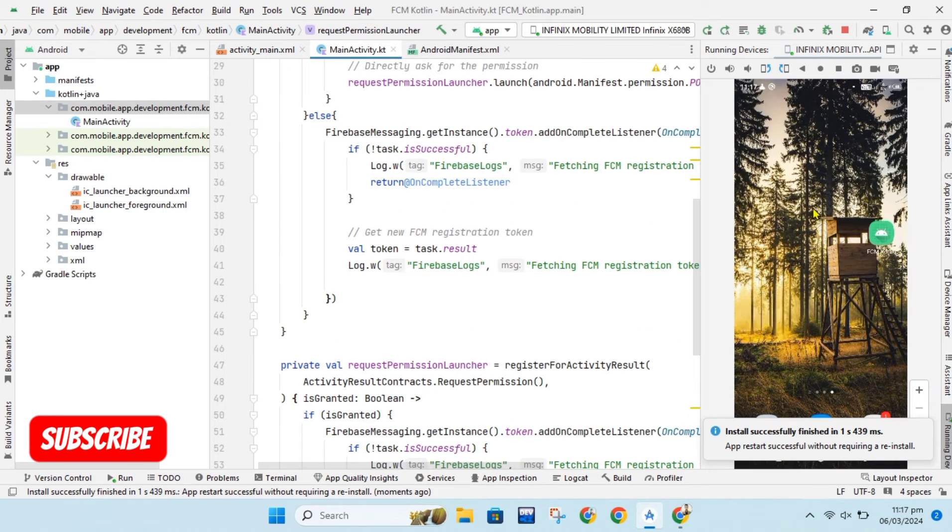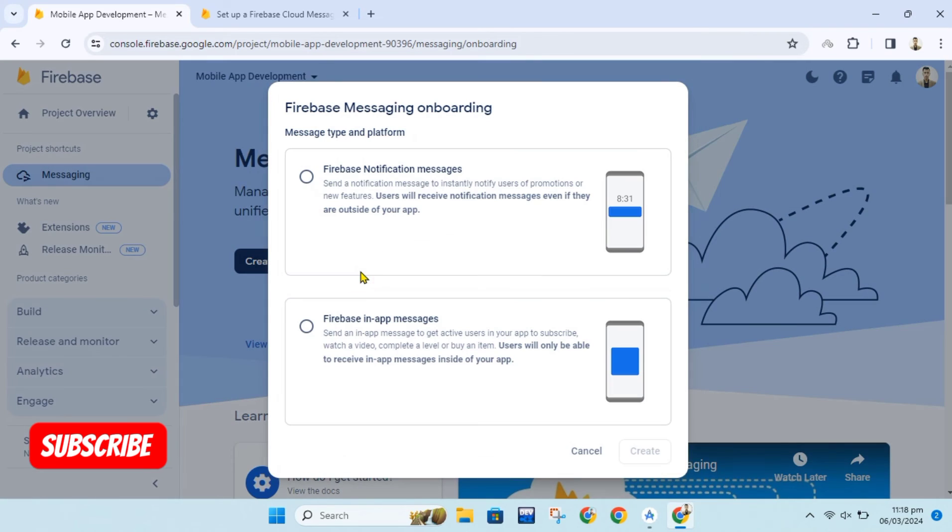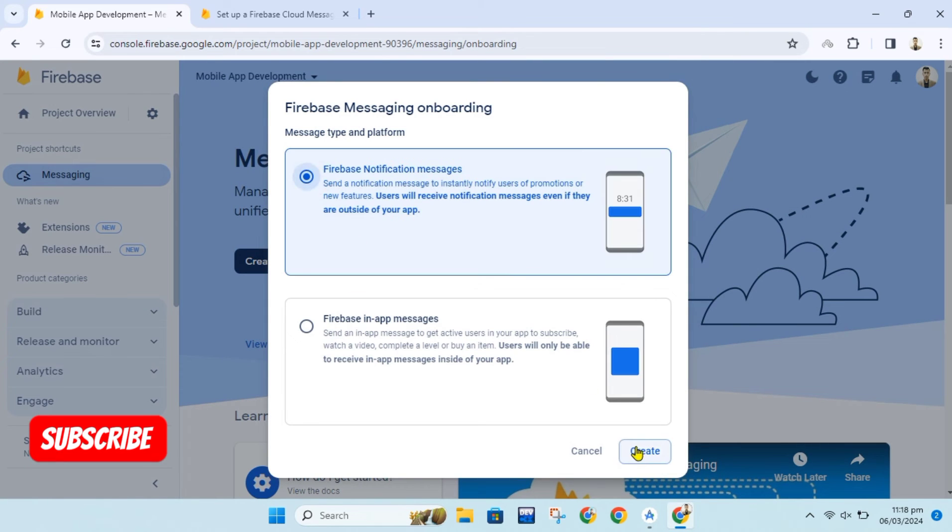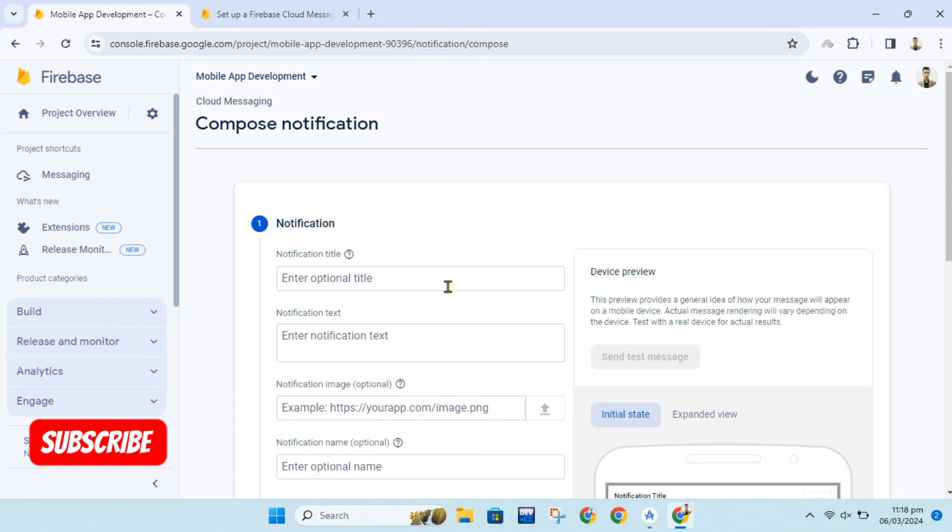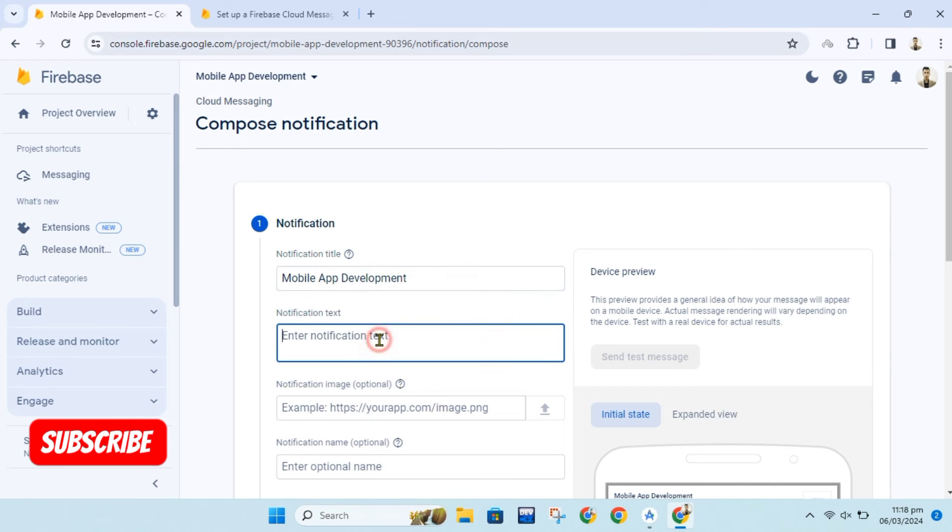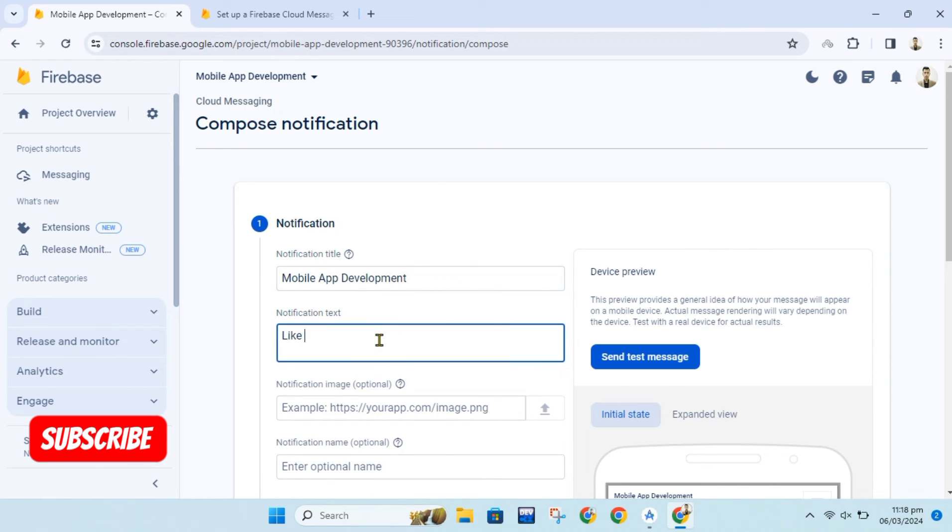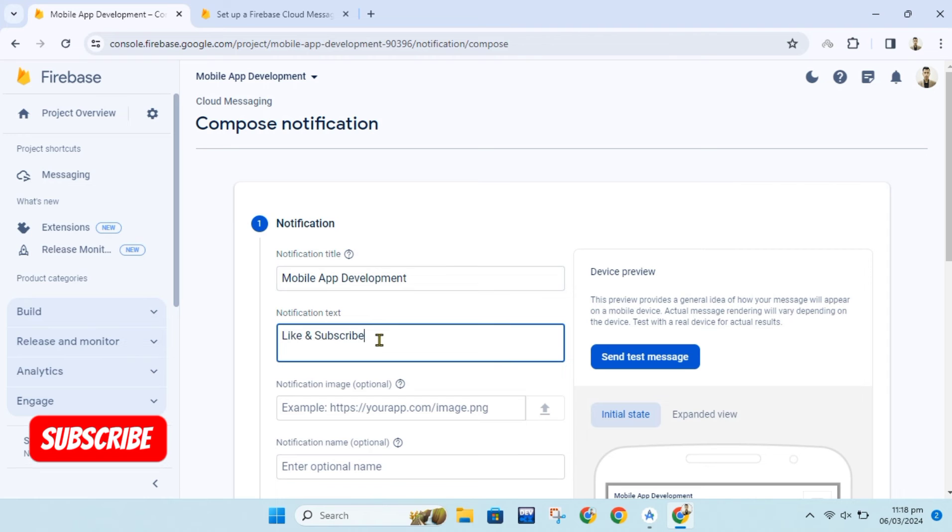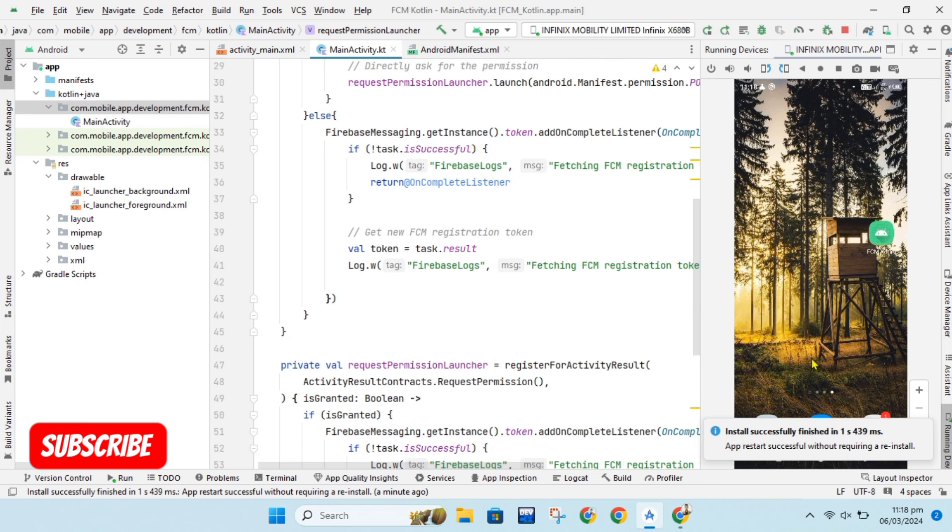After this we will run our app and send notification from firebase. To send notification from firebase follow these steps as shown in video. First we will send test message. To send test message we will get device token from our app.